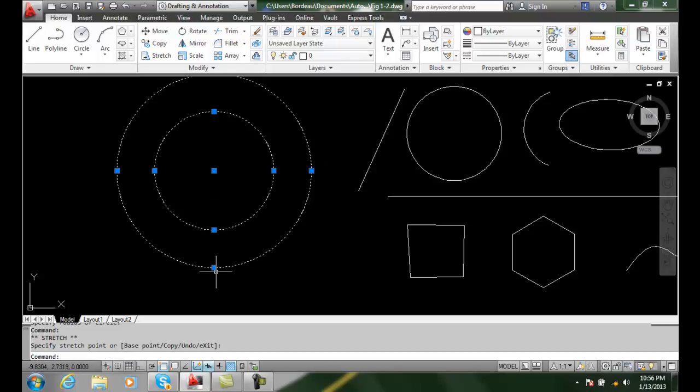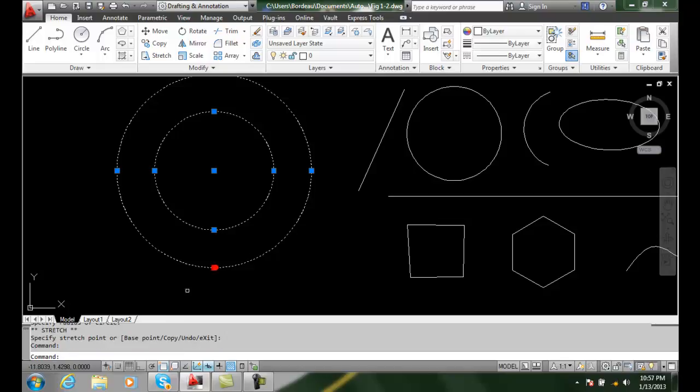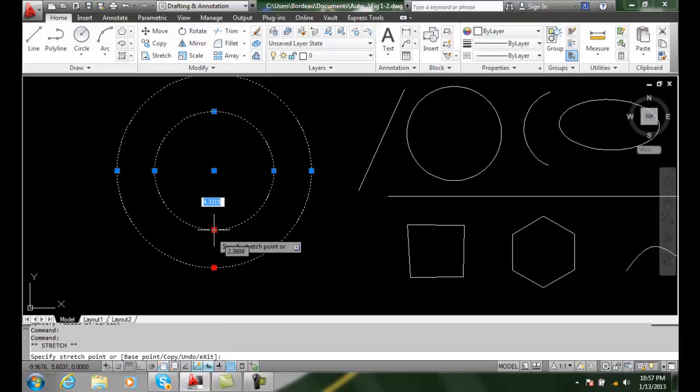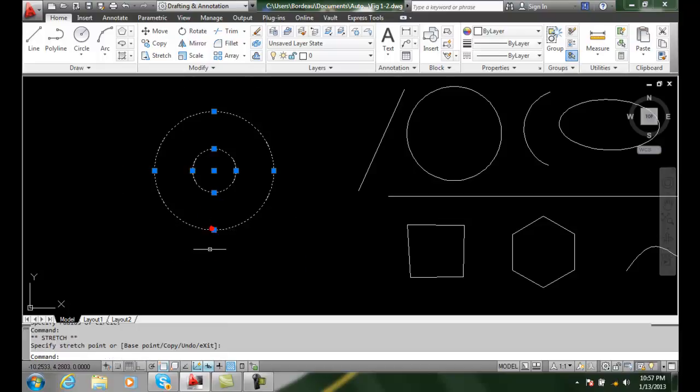Once I pick, I can hold the shift key down and select multiple grips. Then I can change them both.